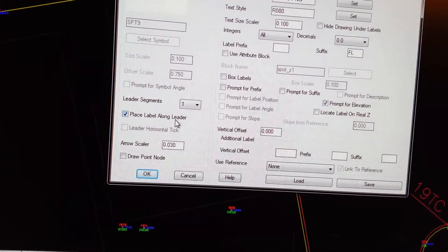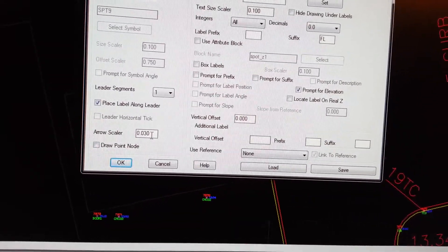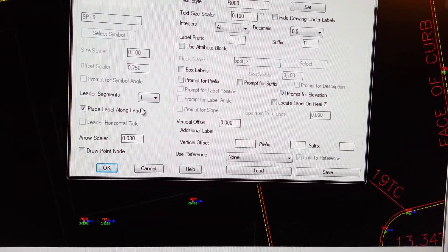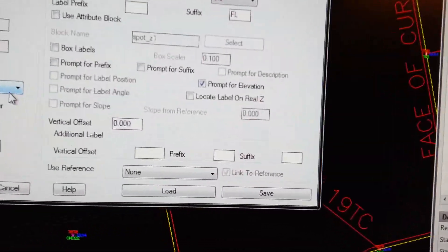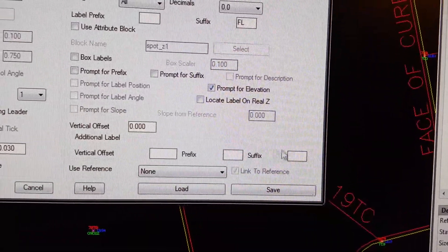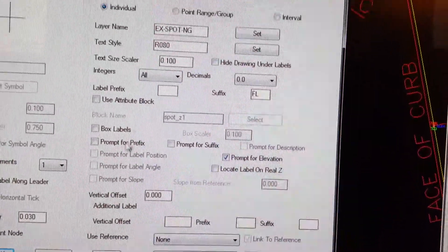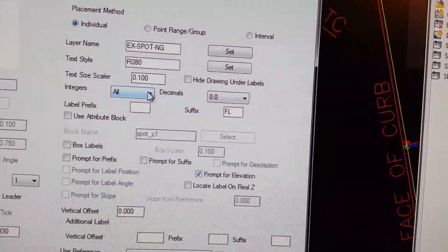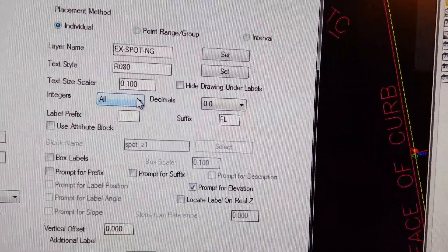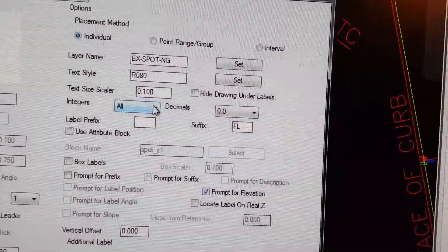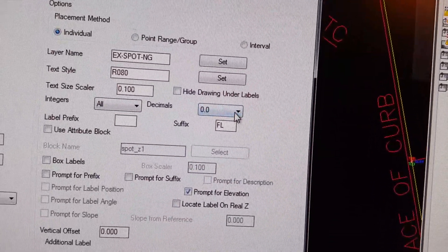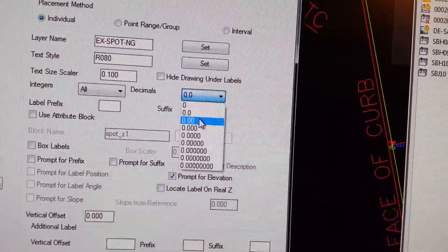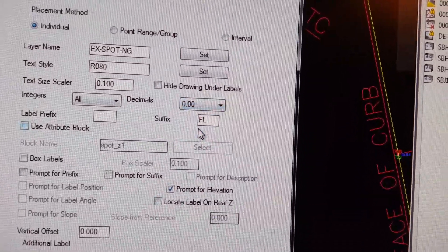I like Label with Leader. You can place the label along the leader. There's an arrow size, one leader segment. Then you can have a double leader if it's a top of curve, you can tell it half a foot, a lot of different stuff. You want all the integers. Some people truncate things because they don't like more than three or four digits.